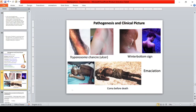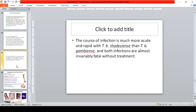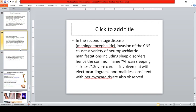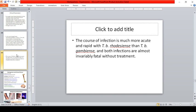Lymphadenopathy can also be seen in the axillar, inguinal, and epitrochlear regions. Winterbottom's sign refers to enlargement of lymph nodes on the posterior part of the neck. In the second stage (meningoencephalitic), there is invasion of the CNS causing neuropsychiatric manifestations including sleep disorders — hence the name African sleeping sickness. Severe cardiac involvement with ECG abnormalities consistent with perimyocarditis is also observed. The disease course is more acute and rapid with rhodesiense; both infections are fatal without treatment.